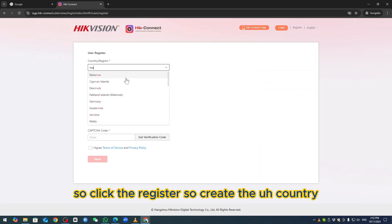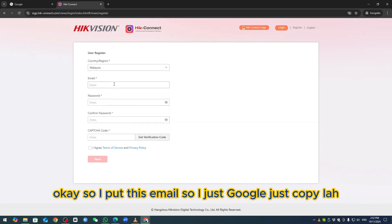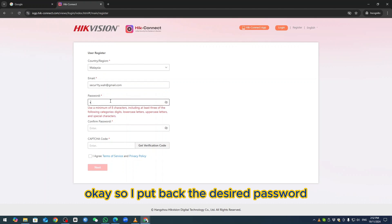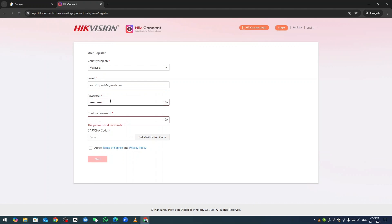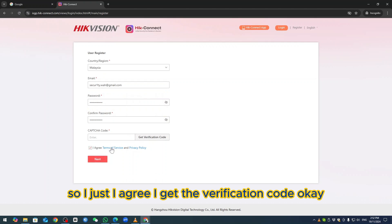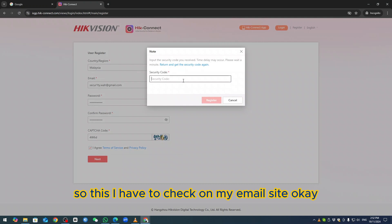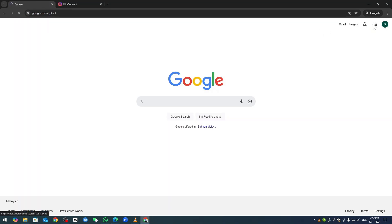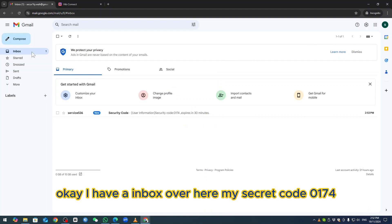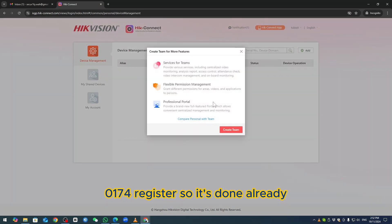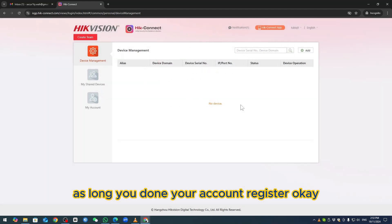Select the country, enter the email, set a desired password, agree to the terms, and get the verification code. The code is 4W60. I check my email inbox to get the security code: 0174. Enter the code and complete registration. Once your account is registered, you don't need to do anything else.